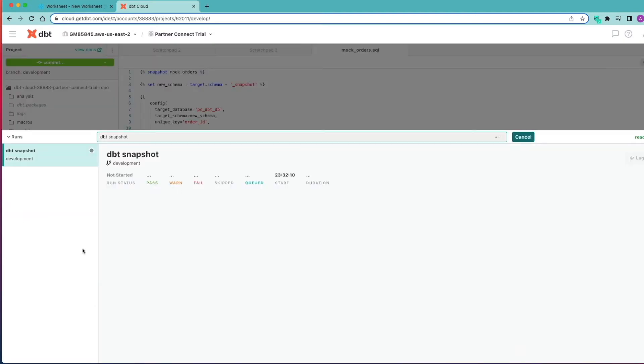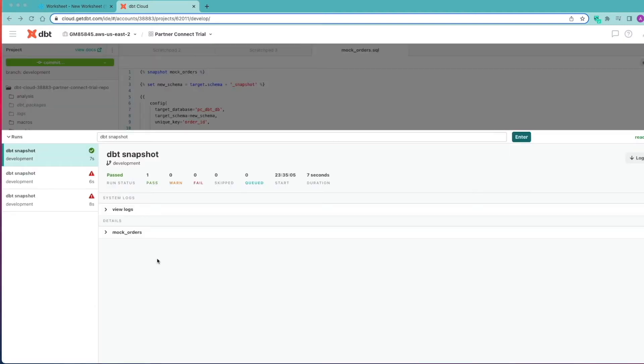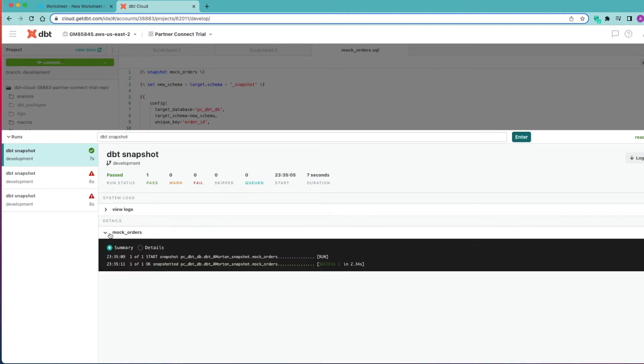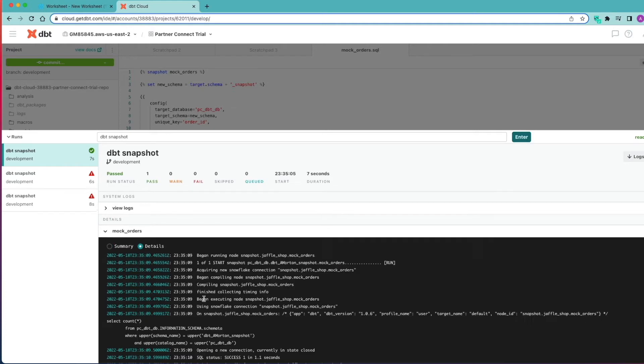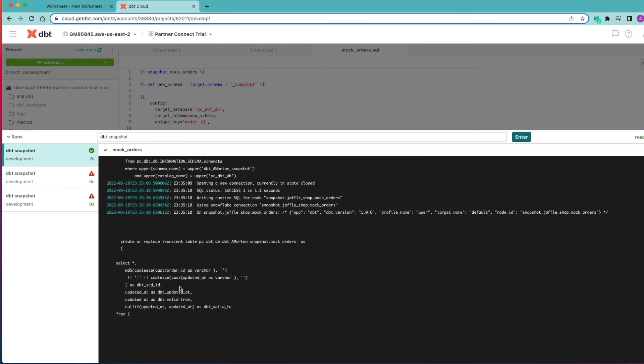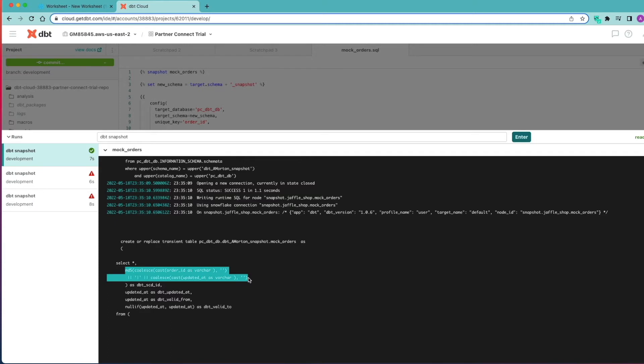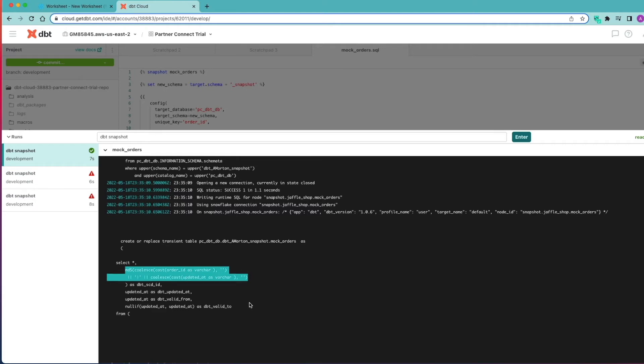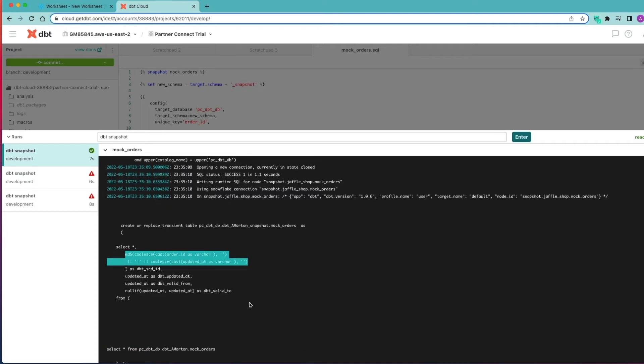We're going to execute that, and now you can see the DBT snapshot has run successfully. If we look into the details of mock orders to take a look at what's actually happened behind the scenes, we can see DBT is creating an MD5 checksum using our business key, the unique key that we've defined, as well as our timestamp as well. So it's creating that unique checksum using MD5 and it's using that then to compare the data that's incoming so it can work out if there's any changes.